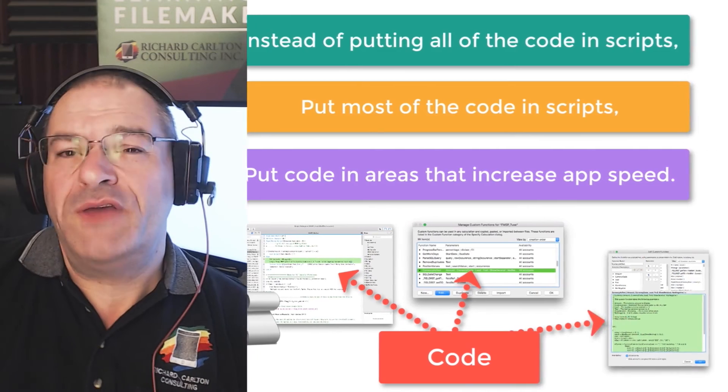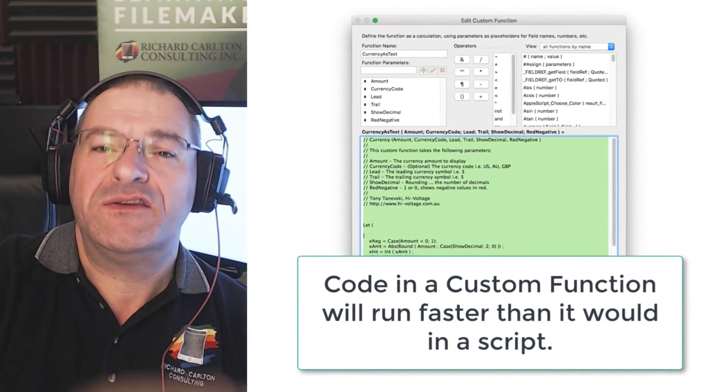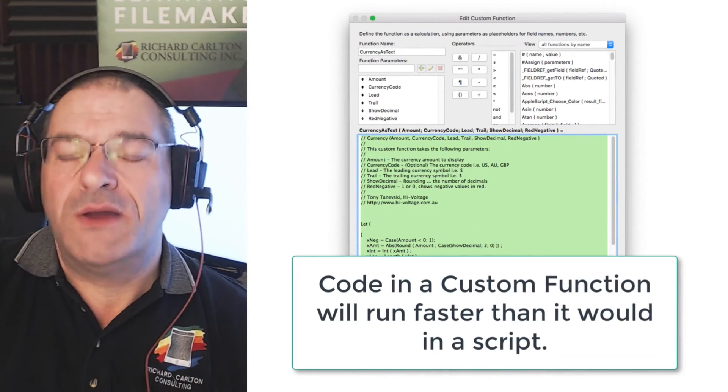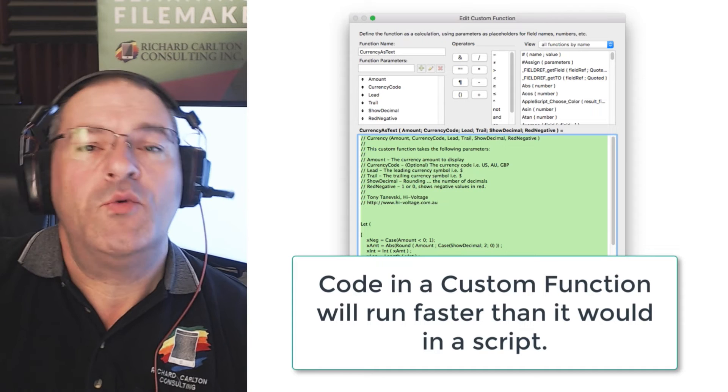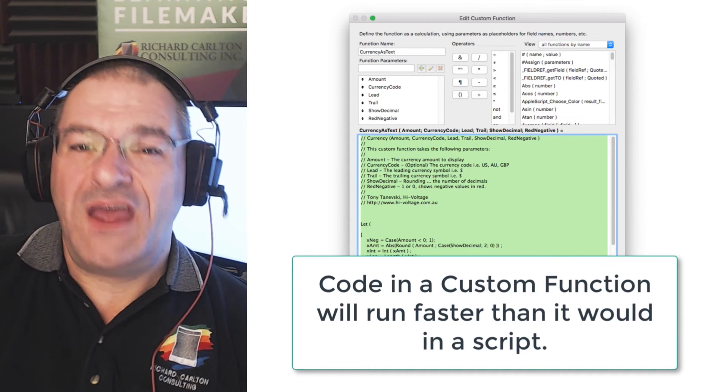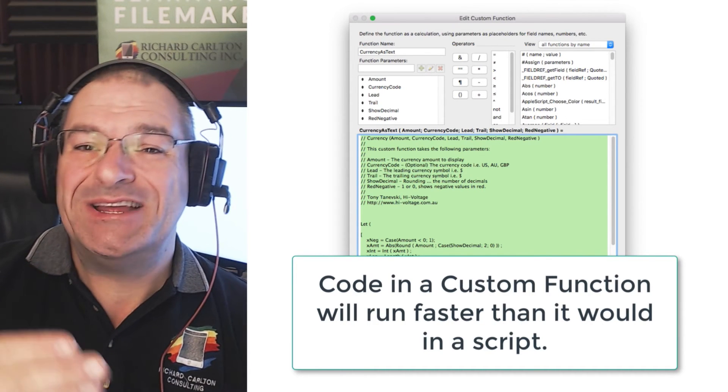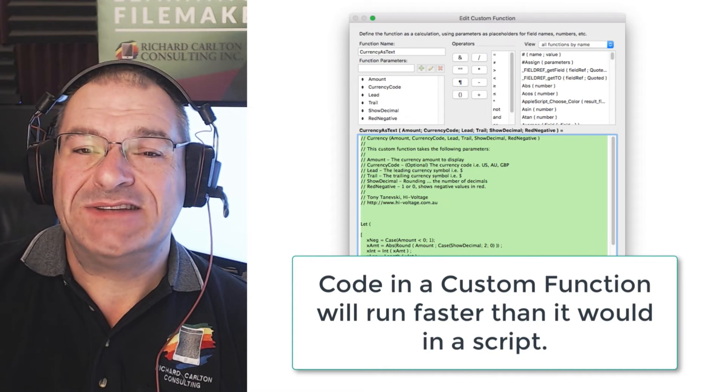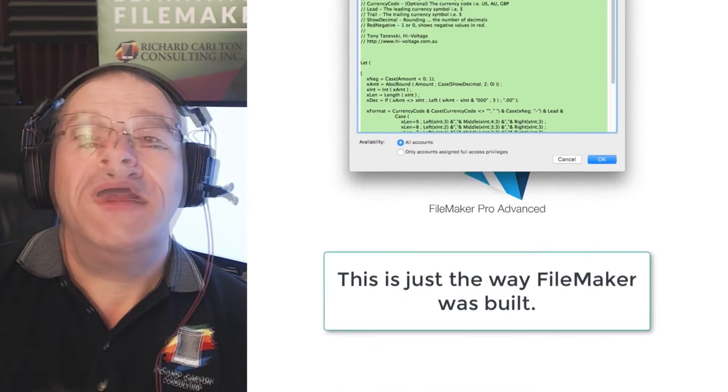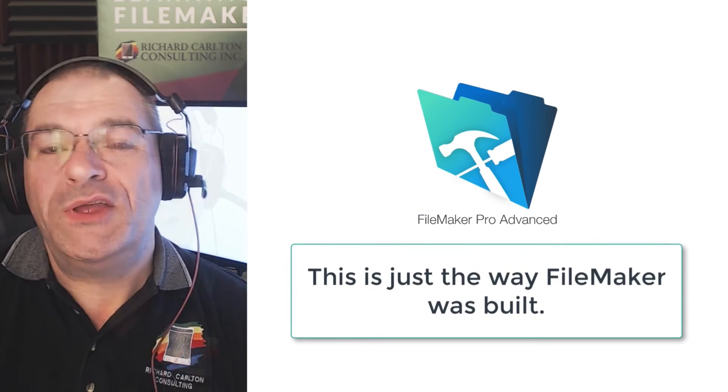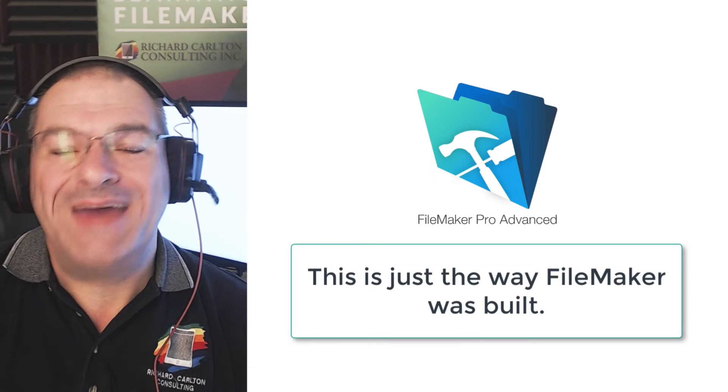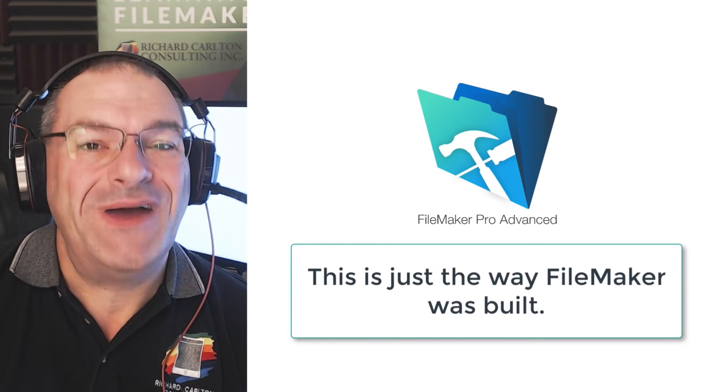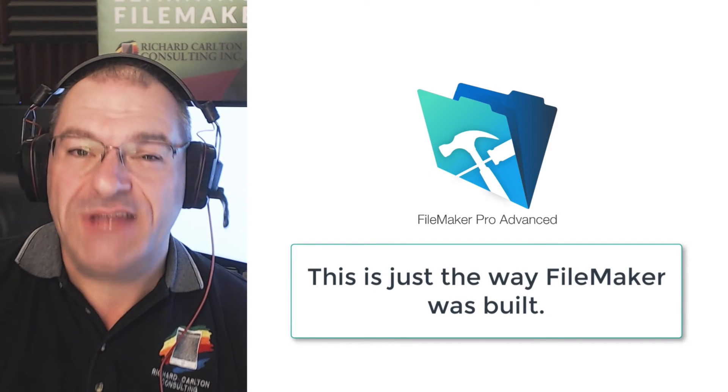For example, if you write code and you put it into a custom function, it will generally run much faster than it would run in a script. This has everything to do with the way FileMaker is engineered and is not necessarily logical to you, but this is the way FileMaker is built. But you don't really know that unless someone teaches it to you or you find out by accident through experimentation.